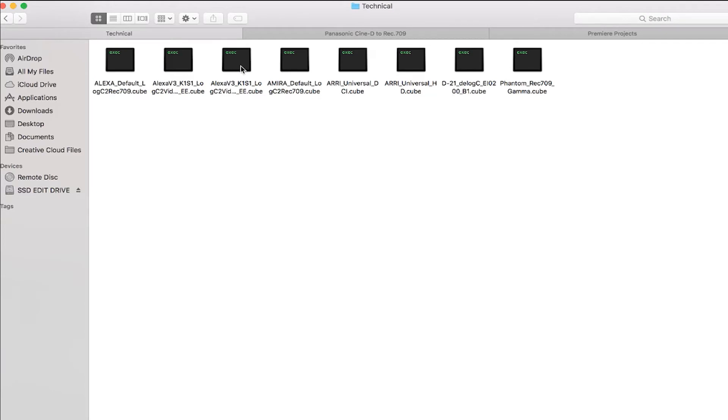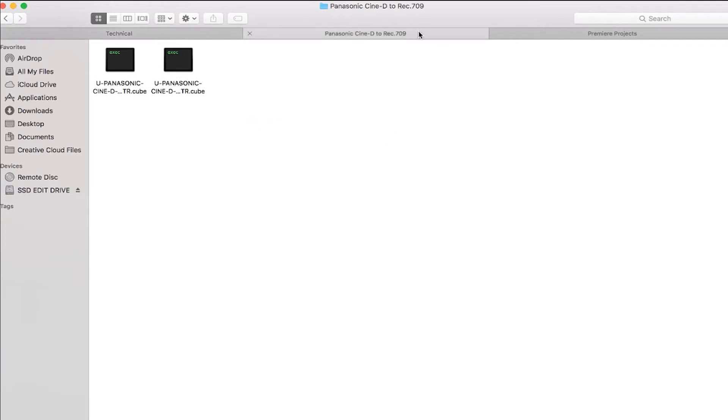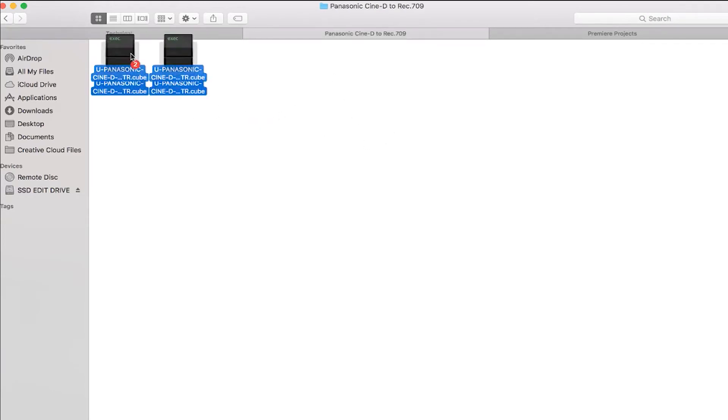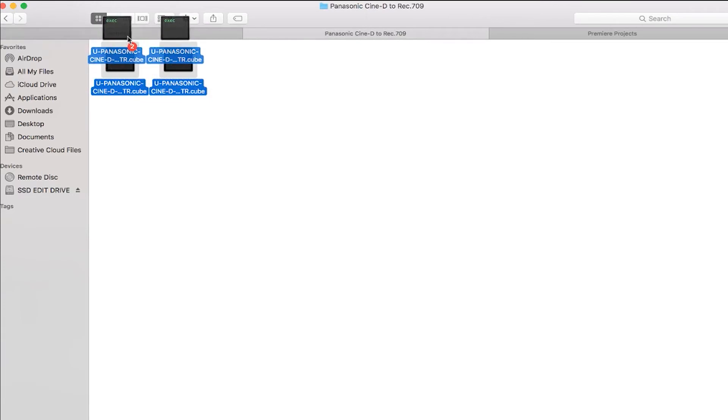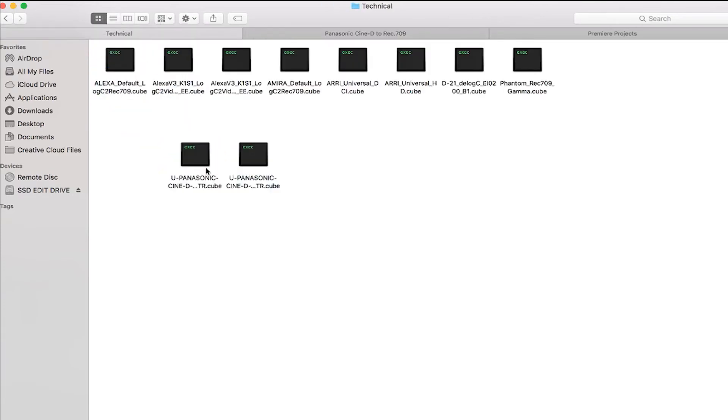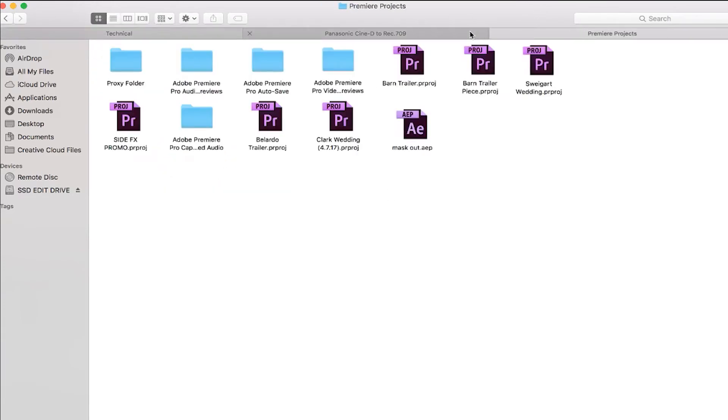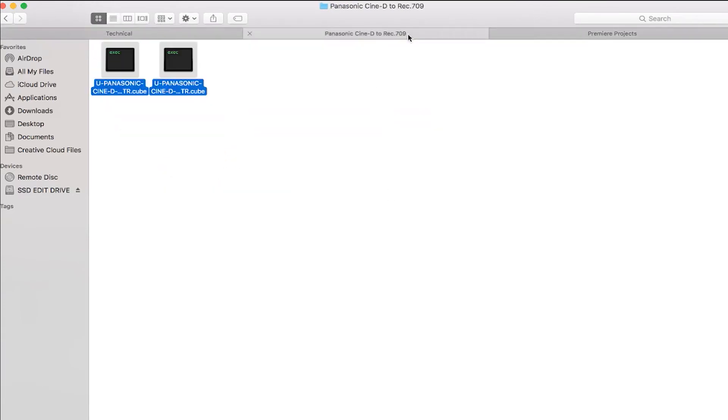back one, go to technical. All right, this is where we can input those base LUTs. There we go.